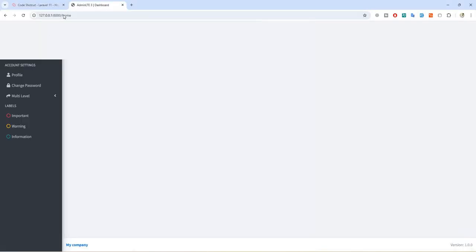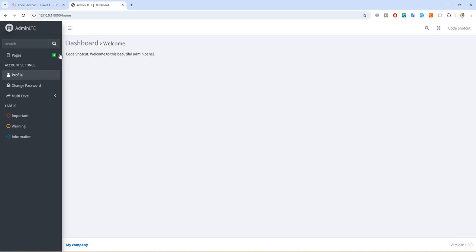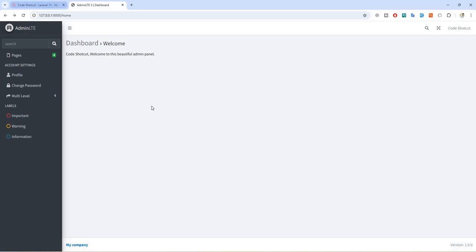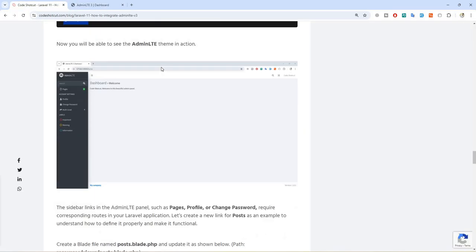Now let's access our project — and right here you can see we now have our AdminLTE related dashboard. Let's do a refresh and this is what we have. As for the sidebar links, if you try clicking one like profile it won't work yet because we don't have a route defined.